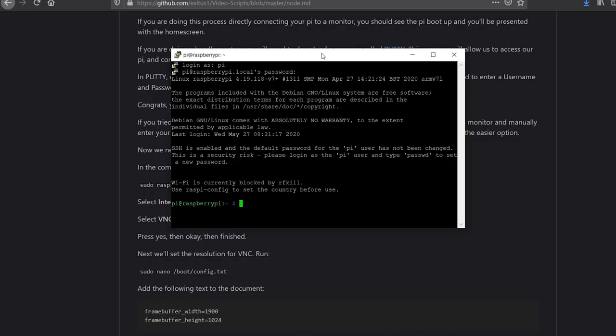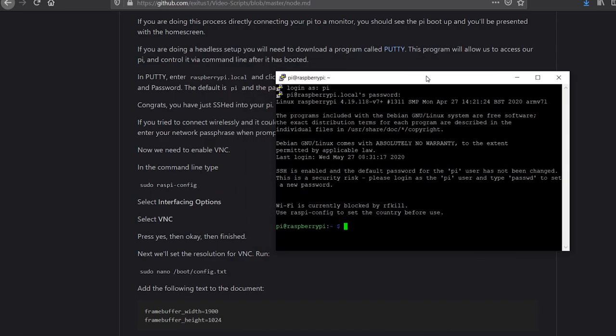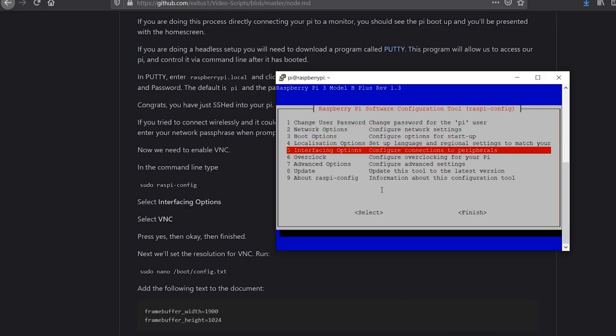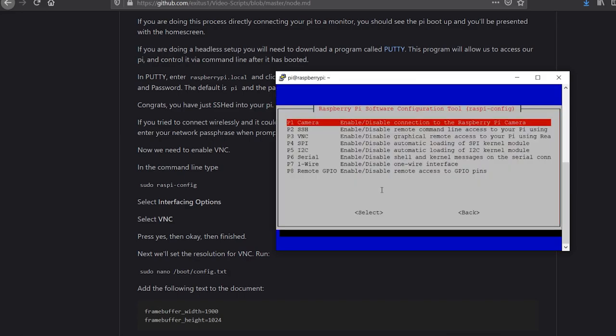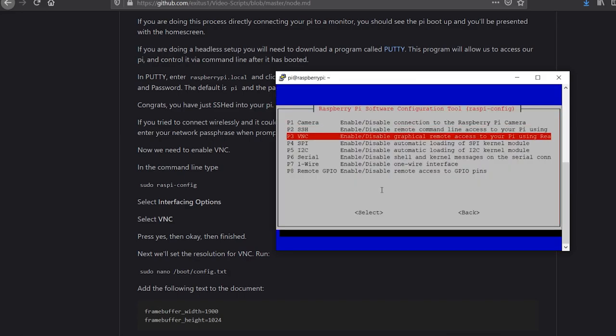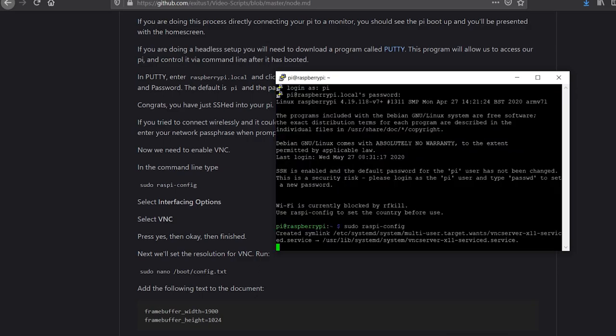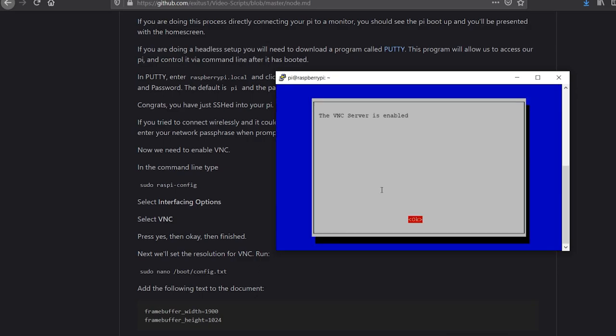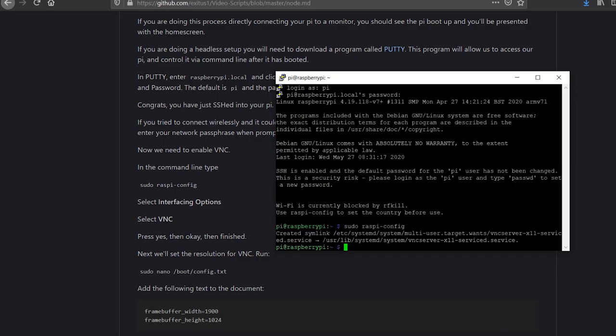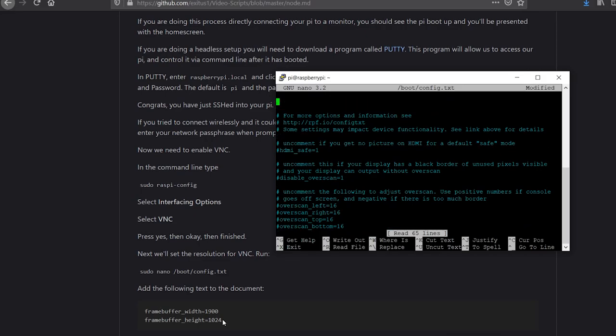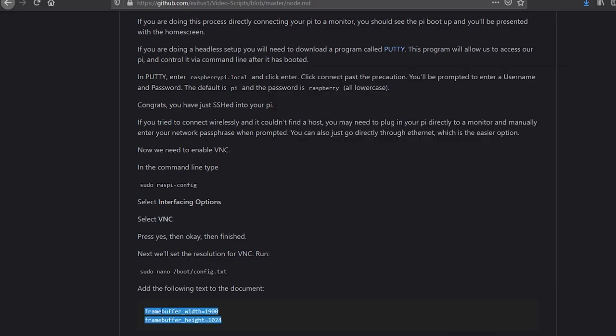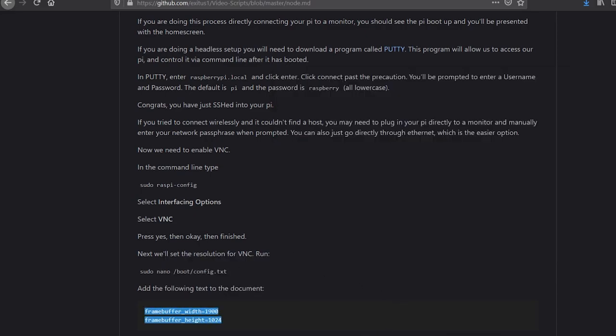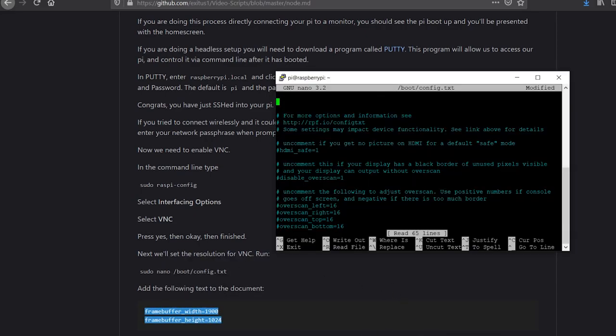Now we need to enable the VNC viewer. In the command line, type sudo raspi-config, select interfacing options, select VNC, press yes, then ok, then finished. Next, we'll set the resolution for VNC. Run sudo nano boot config dot text. Add the following text to the document. Again, you should be using the script on GitHub to get these commands.